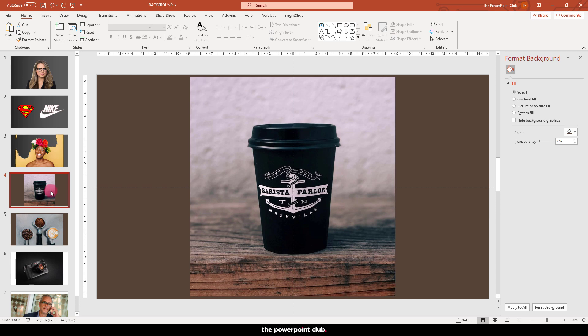So what do we do if we have an image that doesn't have a solid background like this? Well, PowerPoint has a remove background function. Now while this tool is getting better all the time and is probably fine for most users, it's still not perfect. But let's give it a go on this coffee cup and see what results we get.